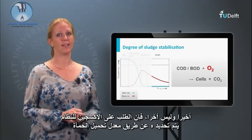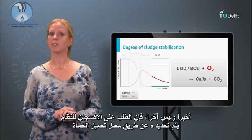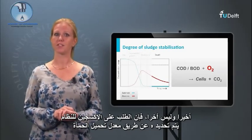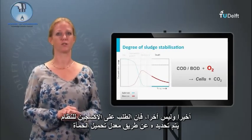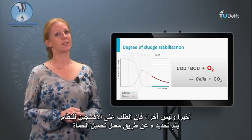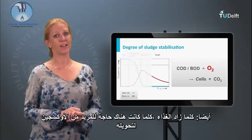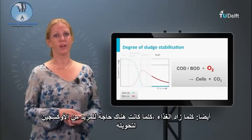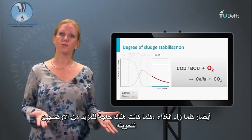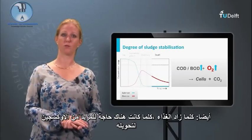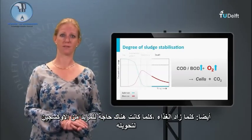Last but not least, the oxygen demand of the system is determined by the sludge loading rate as well. The more food, the more oxygen is needed to convert it.